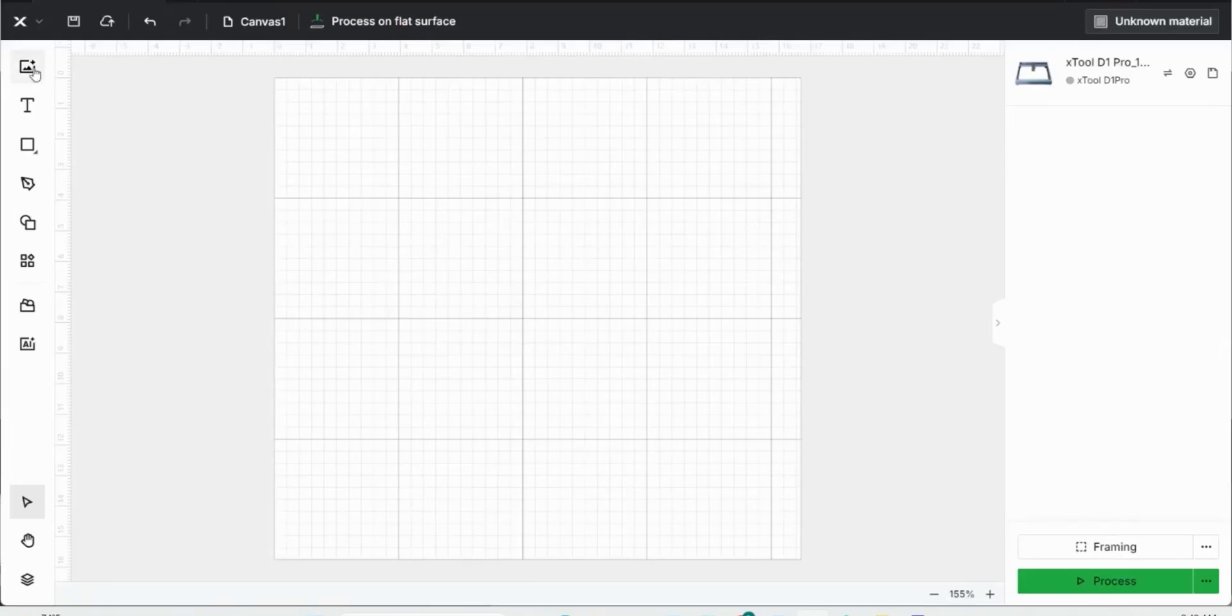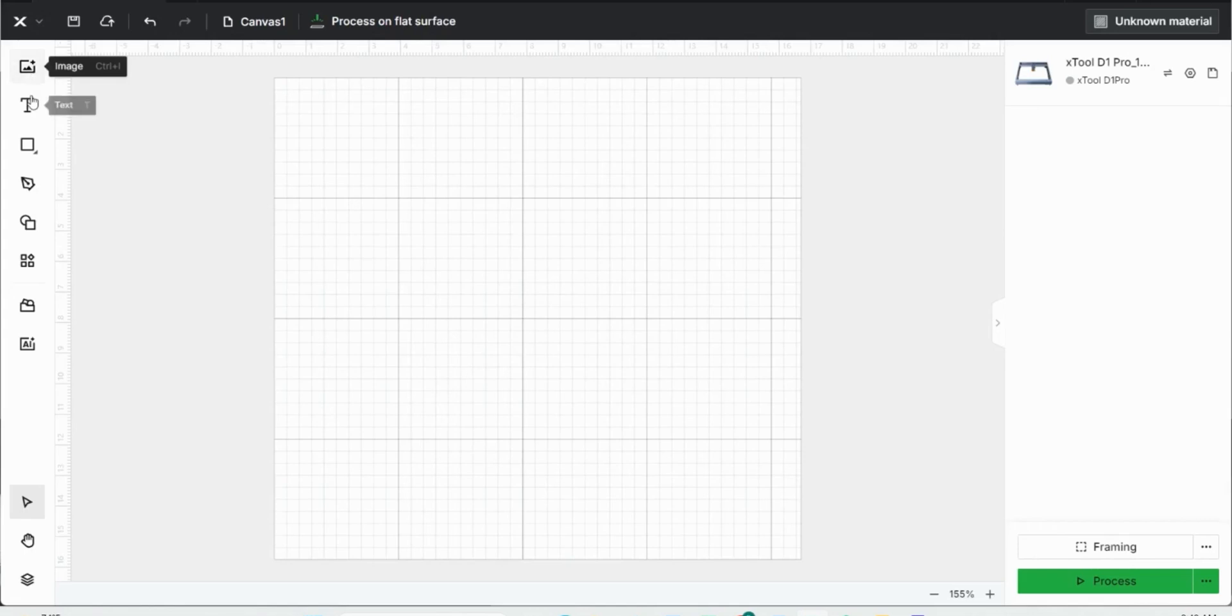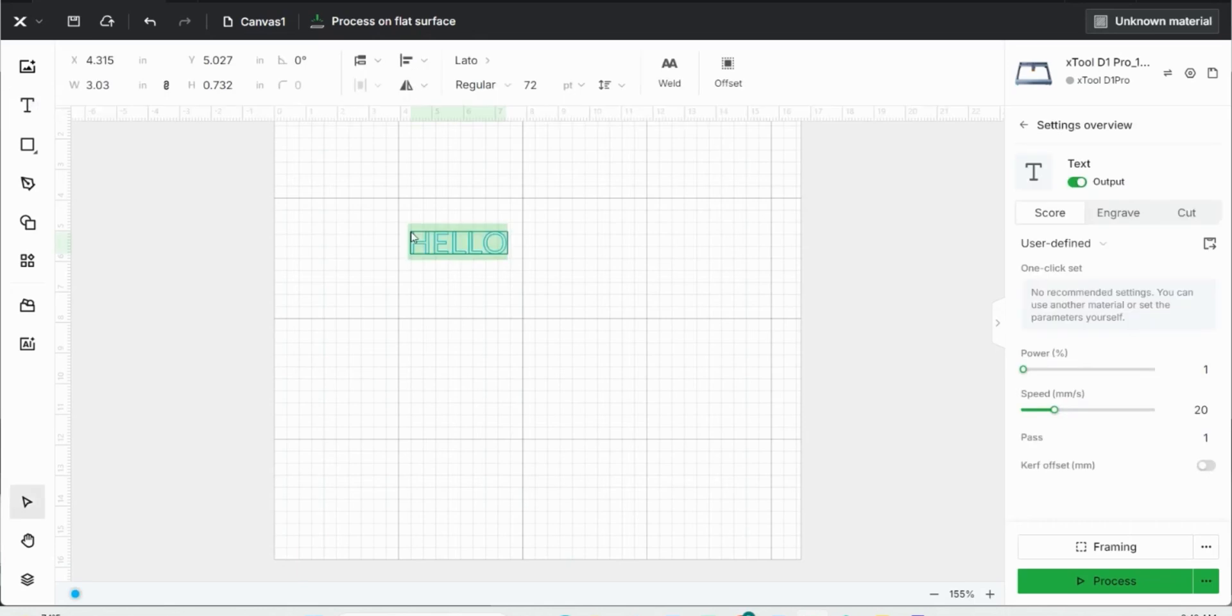Starting off by looking at this left sidebar, I can click the image button to insert an image via my documents. I can click the text button where I can create a text box and type out my text. Then I can change the size, the font, the text alignment, and everything here on this top bar.